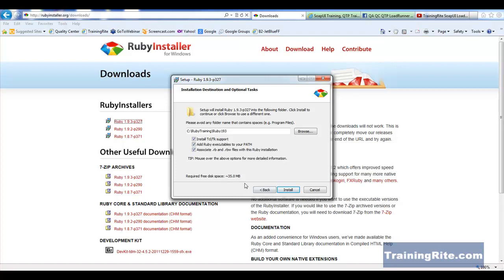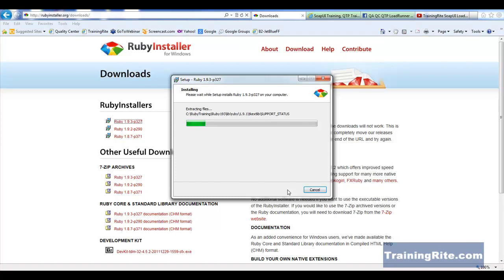So the whole thing is not going to take anything more than 35 megabytes. So here we go. We are going to go ahead and install this. As you can see right now, Ruby version 1.9.3 is being installed on my machine.